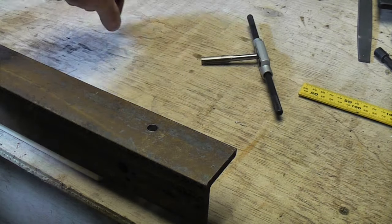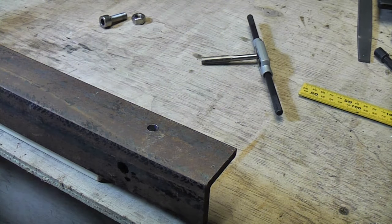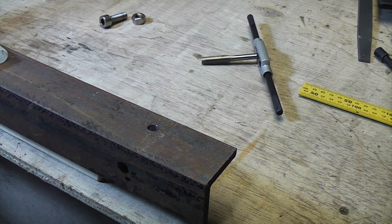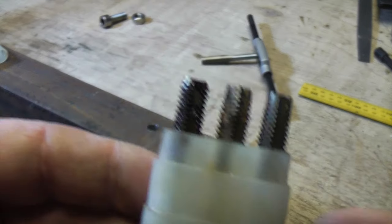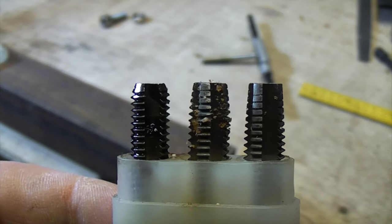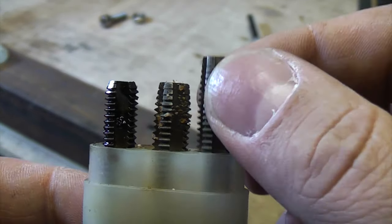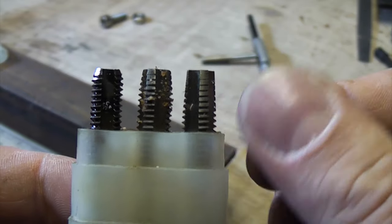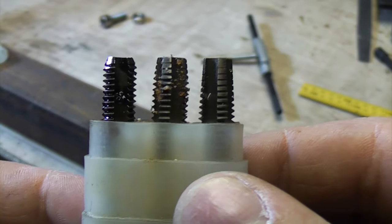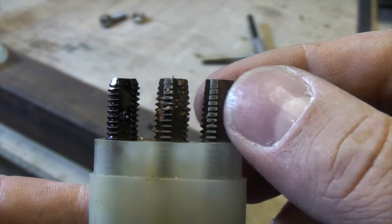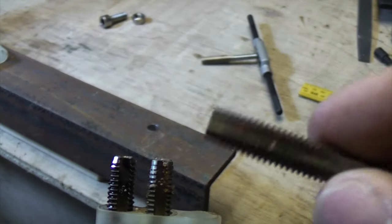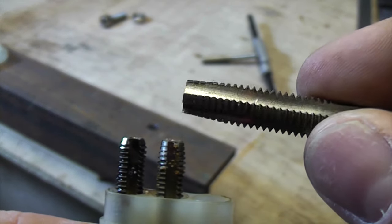So that's where taps come in handy and normally they come in sets of three like this. These particular ones are M8 for cutting an M8 thread, and if you look at that one it's got a long taper on.